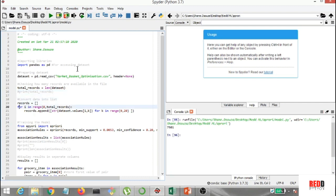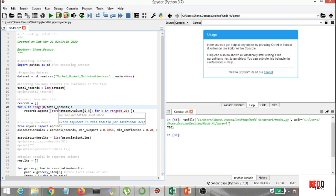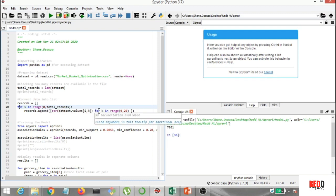So now I'm going to convert this into a list. So I created records, that's the list, and for i in range, where the range is 0 to 7501, that's your total records. Now records.append, and in the string I added dataset.values i, k, for k in range 0 to 20, all right?